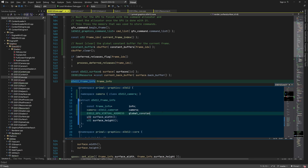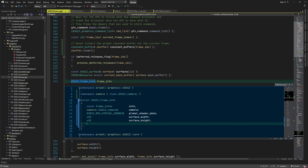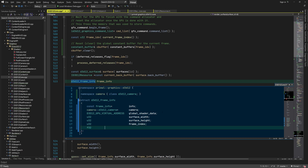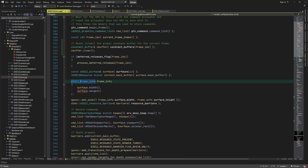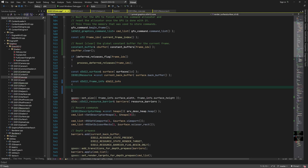Next we need the GPU virtual address of the global shader data. This is a pointer to a constant buffer that contains the view and projection matrices among other data. We already have the view dimensions, so we can continue with the current frame buffer index and the frame time. The frame time can be either the average frame time of the past few seconds or the frame time of the last frame that was rendered. Maybe we can add both frame times and use whichever is appropriate based on the use case.